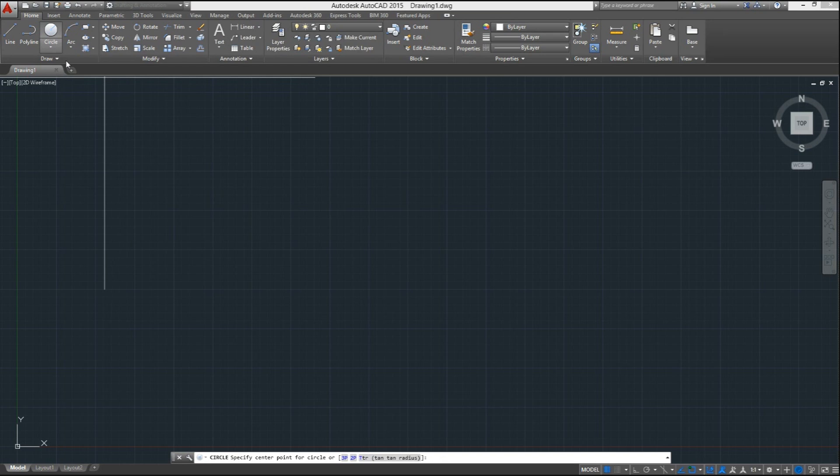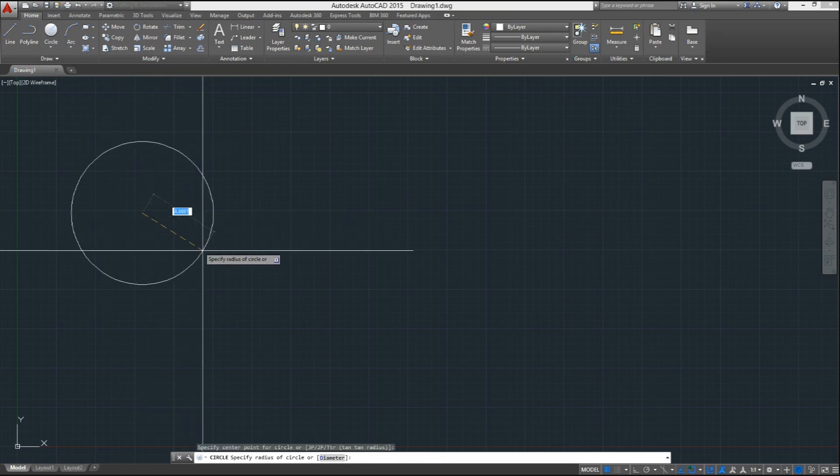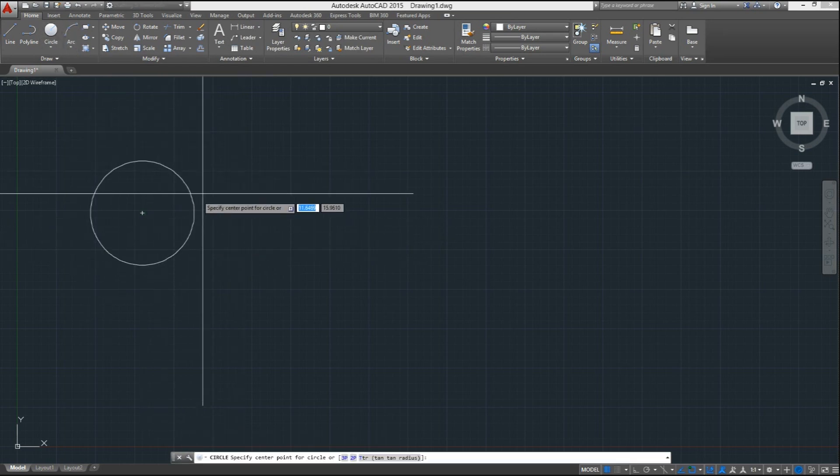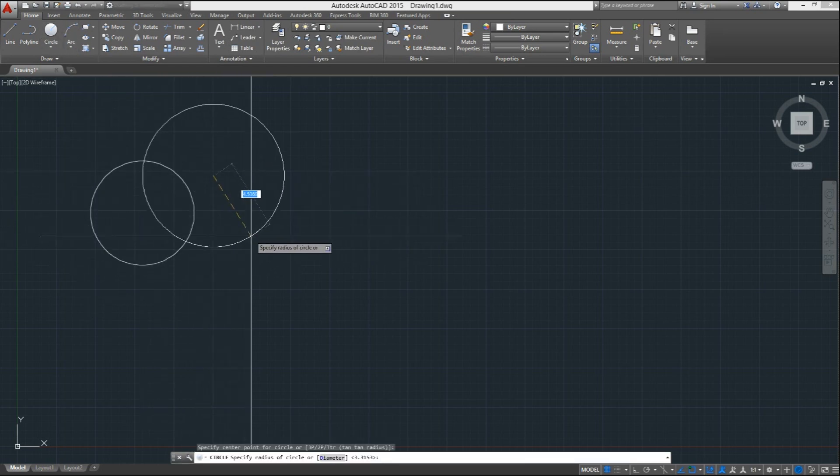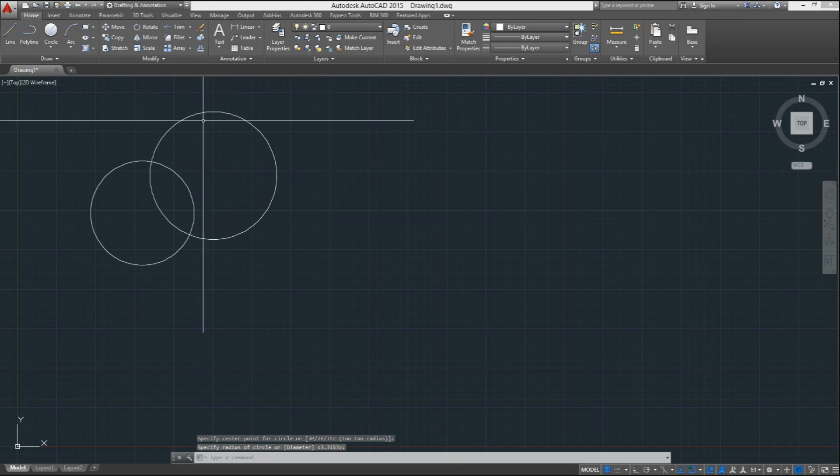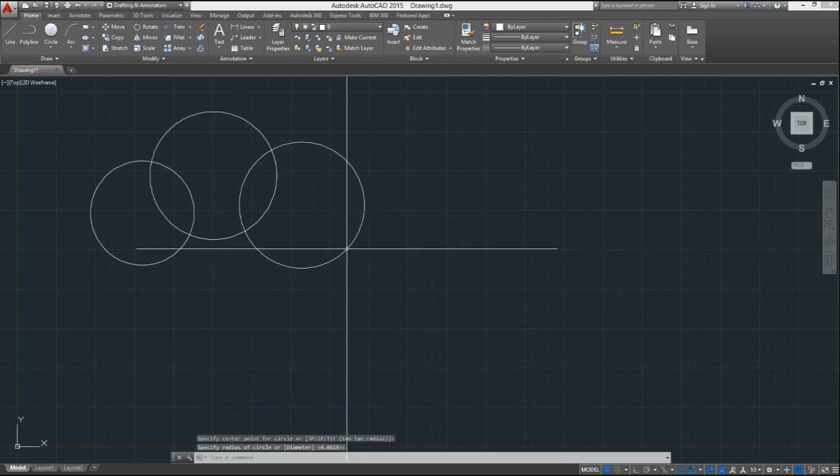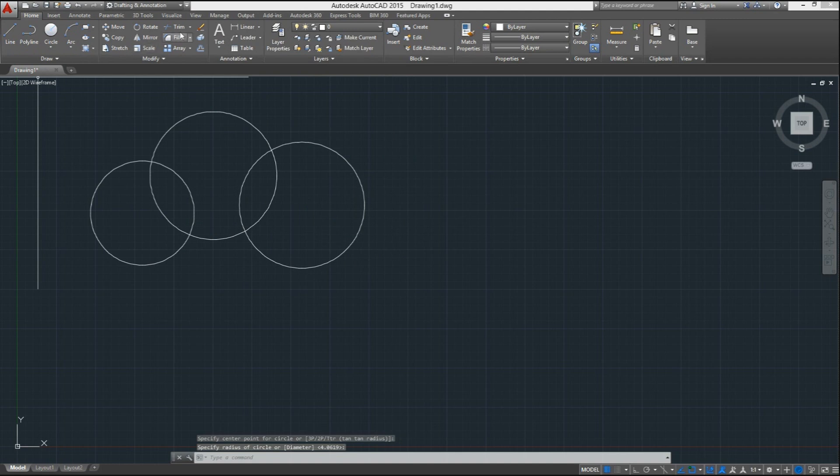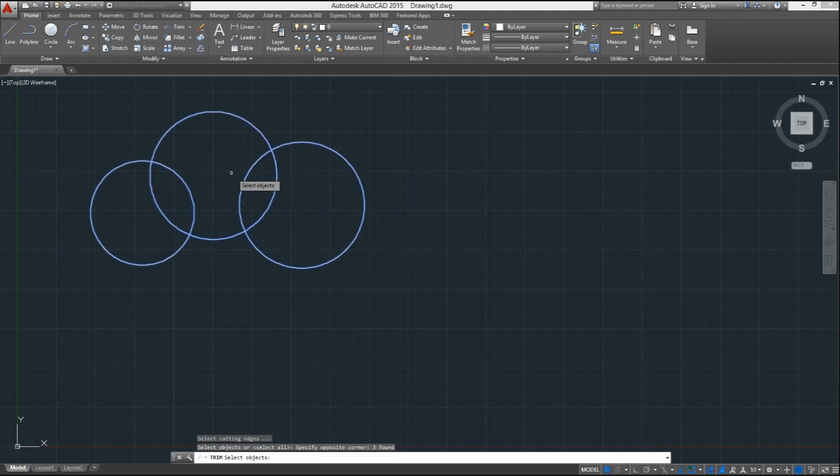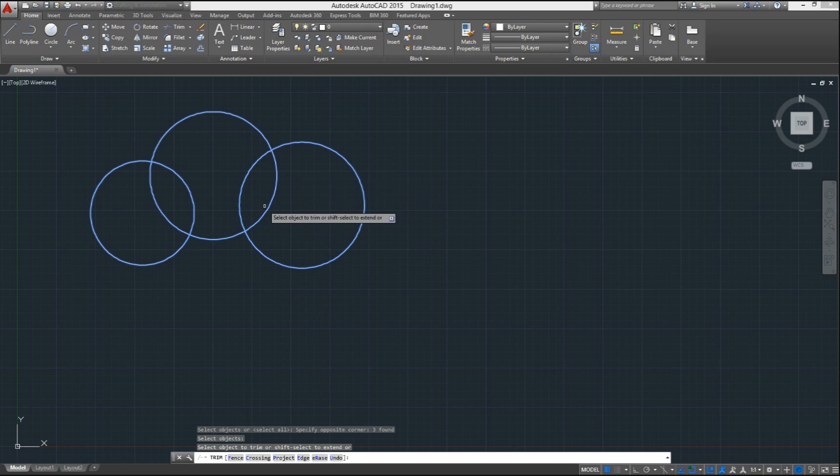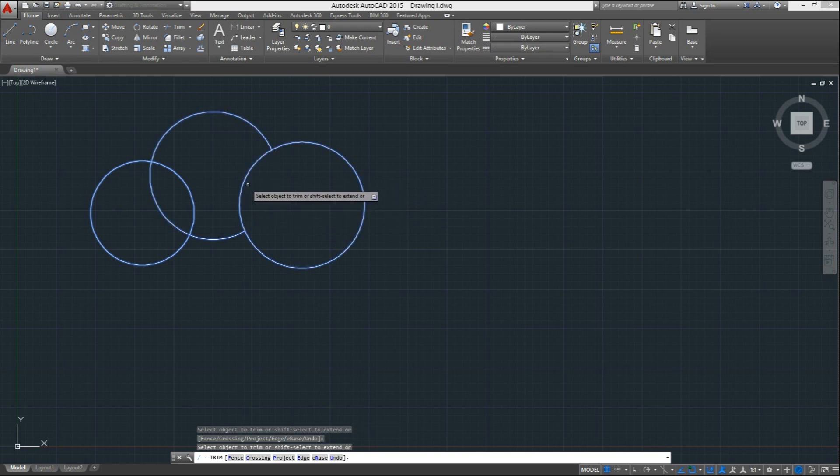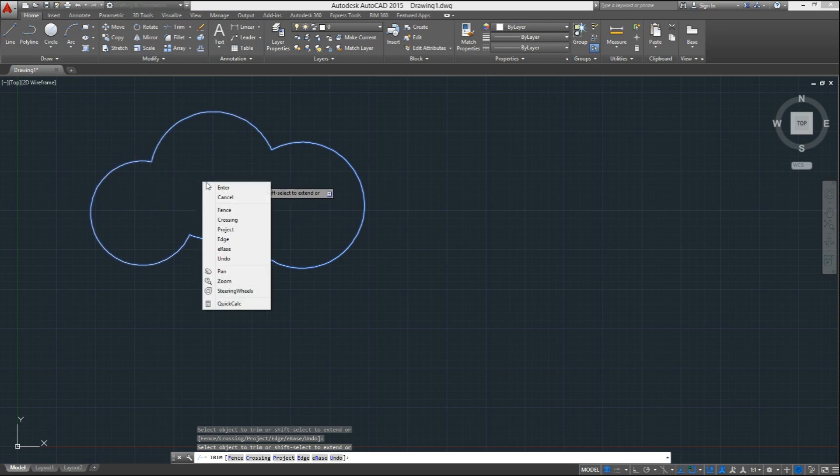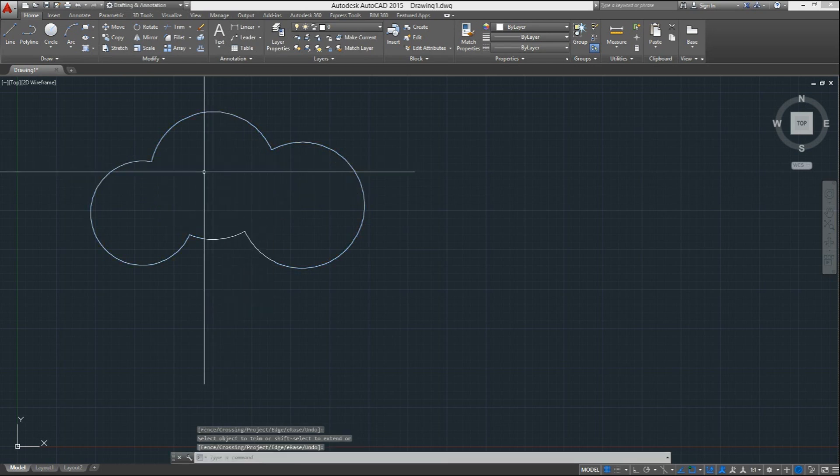A quick look at the ribbon reveals a couple of additions in terms of contextual tabs with new commands and accessibility options. For example, we can see that some commands have new options included and a preview while active. As an example, while you're trimming, the segments to be trimmed dims down or grays out when you point at it, which will allow you to decide before committing to it.